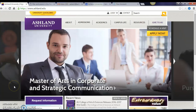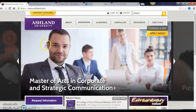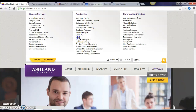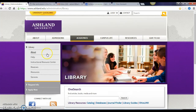Today we're going to take a quick look at how to find some journal articles using the Ashland University Library. From the Ashland University home page we're going to go up here and click on this yellow university quick links and we'll find library under academics.